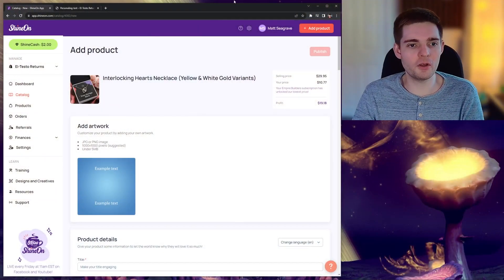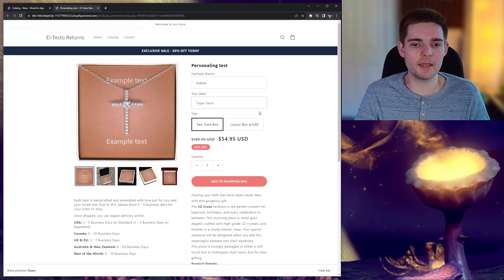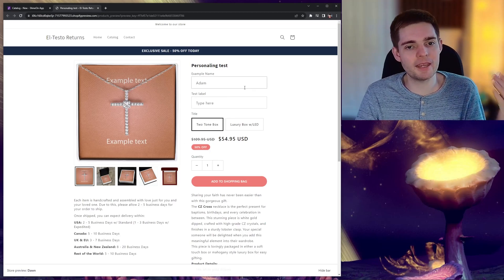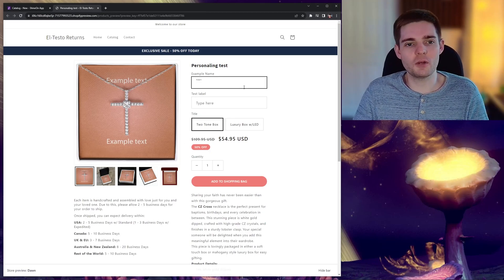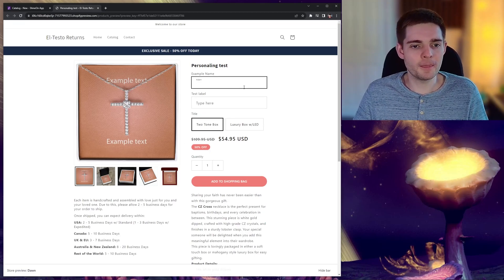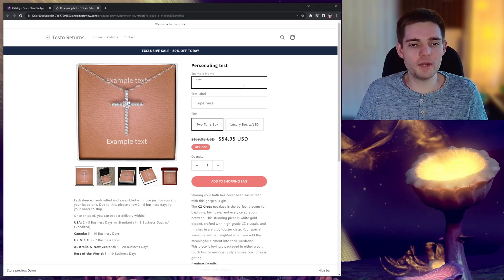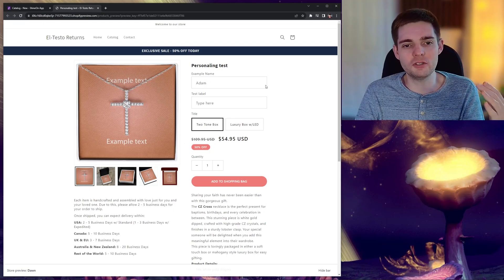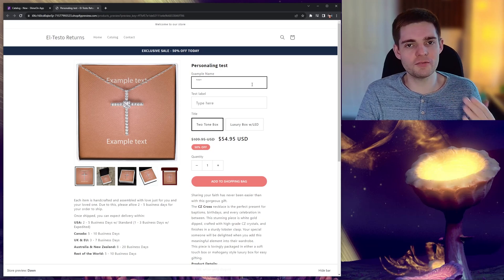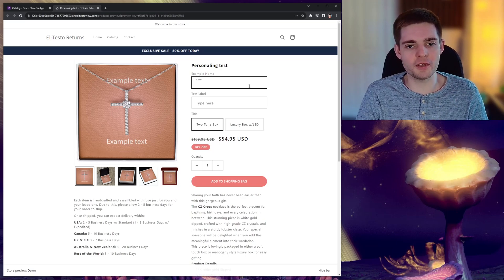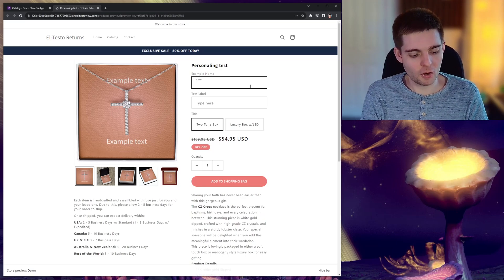You're able to set the position of the text entry fields, the font size, the font style and the customer can enter in their own details. So here's a quick example of what that looks like. I'm going to hop on over to my previously made Shopify store and here we have two text entry fields on this product.